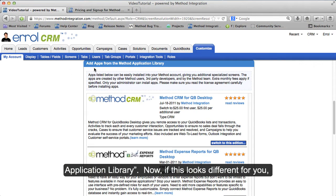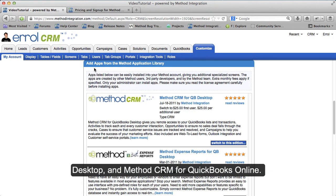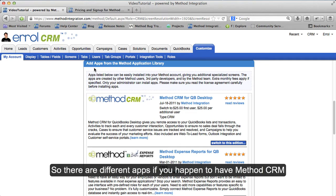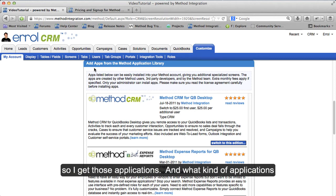Now if this looks different for you, it's because there is a difference between Method CRM for QuickBooks Desktop and Method CRM for QuickBooks Online. There are different apps if you have Method CRM for QuickBooks Online. I'm on Method CRM for QuickBooks Desktop, so I get those applications.